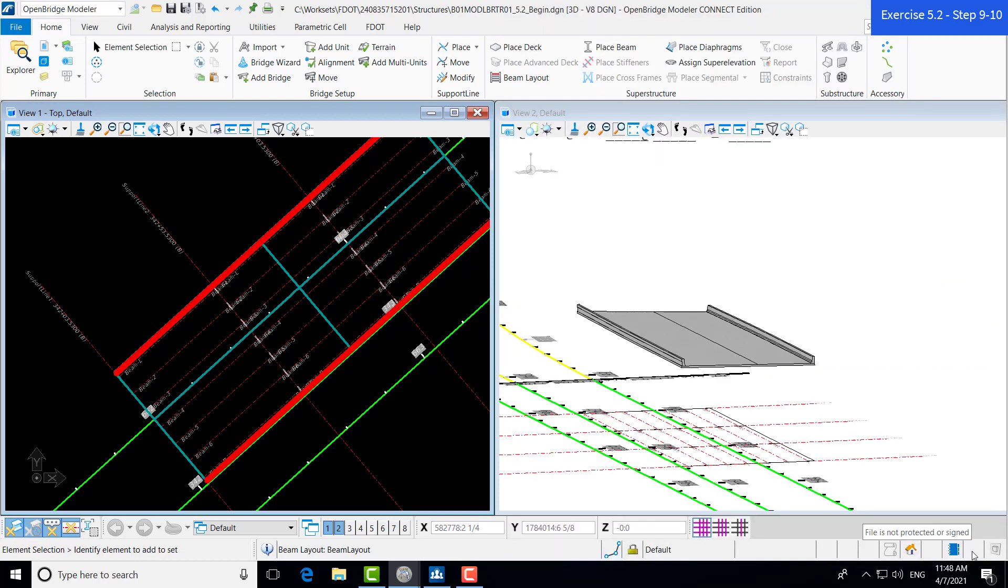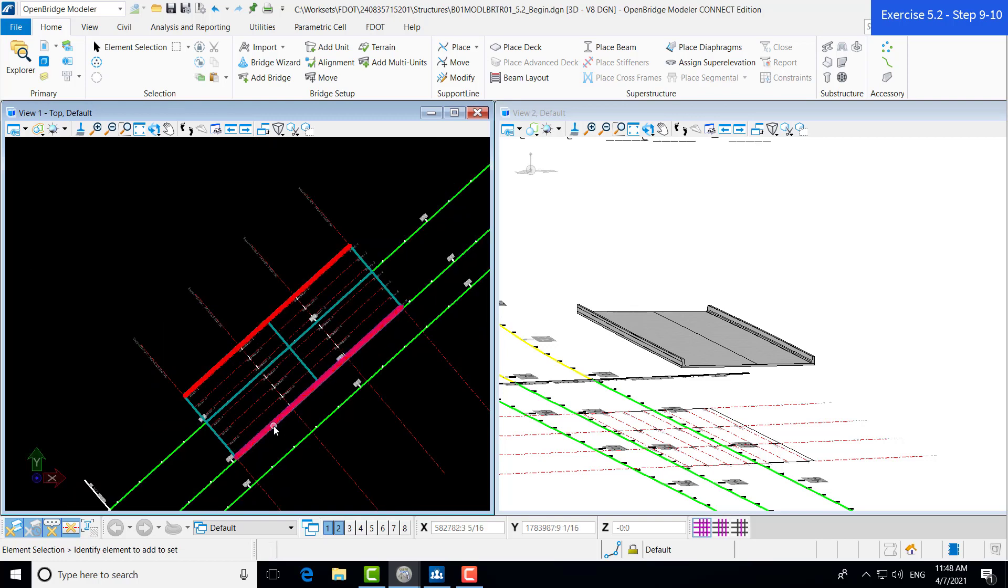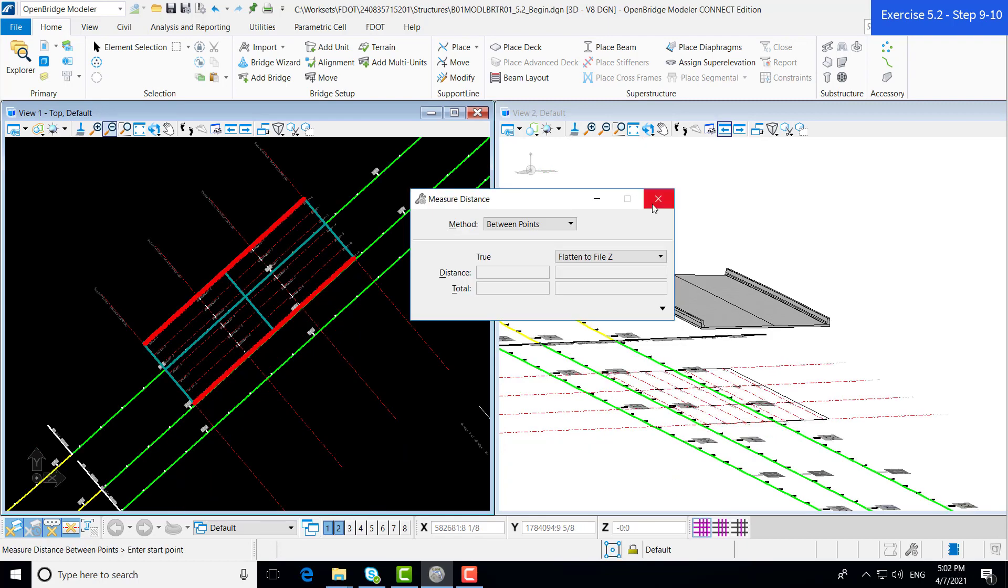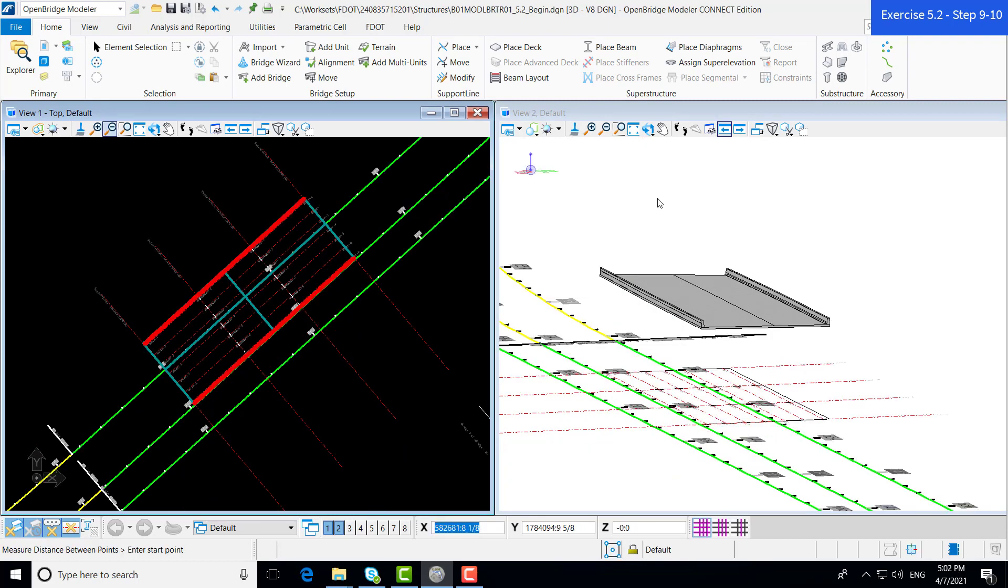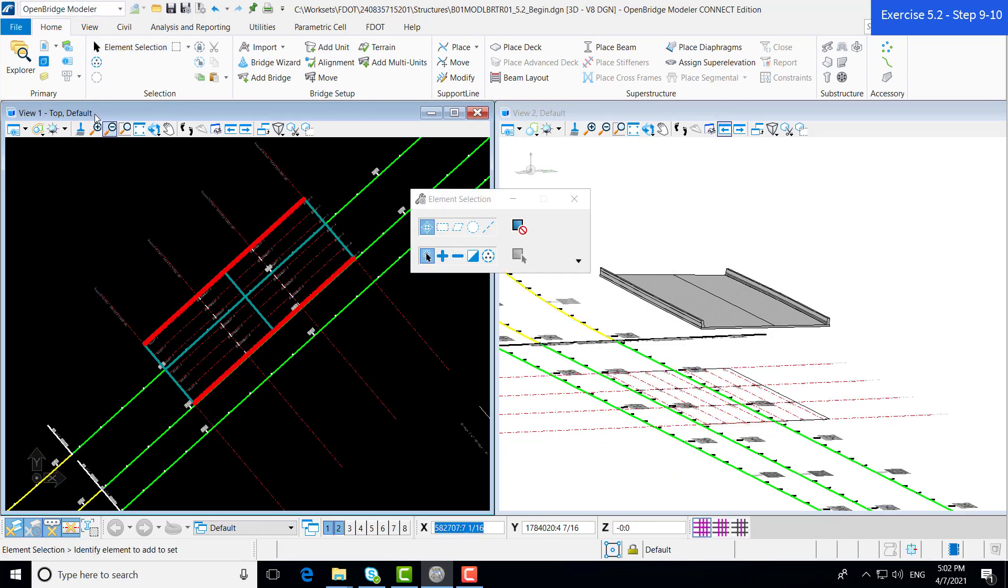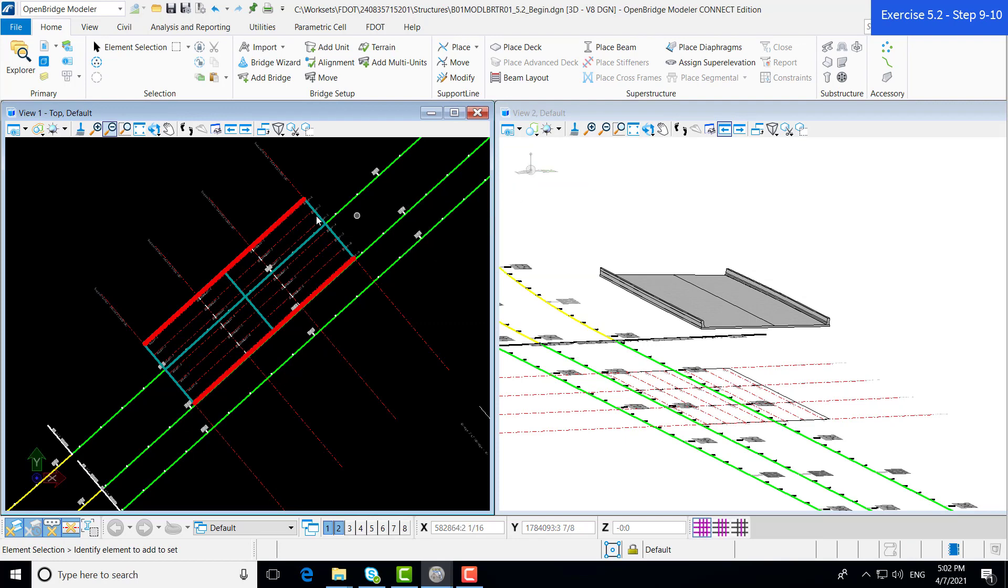We can go ahead and click save to actually place the beam layout. Here we have our beams, our beam line work or layout input into the model. We can see it shown both in the left view window and in the right view window. Before we place our beams on our beam layout, let's go ahead and verify that our beam layout has been placed correctly compared to the extents of the deck.